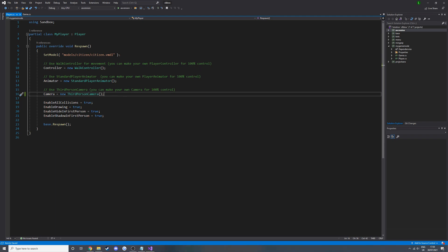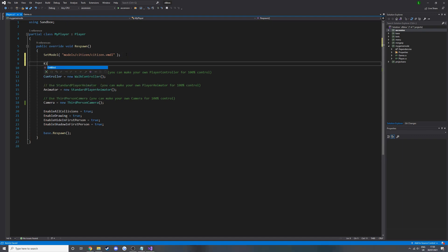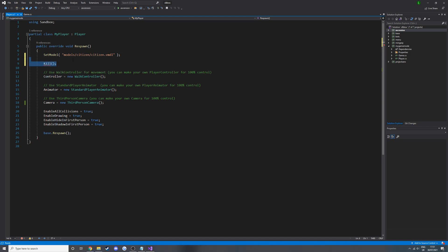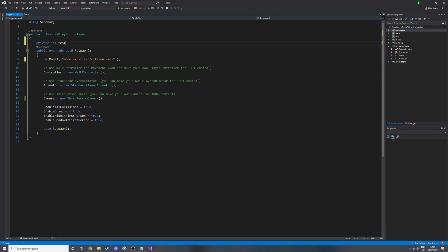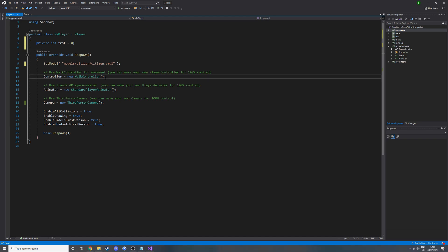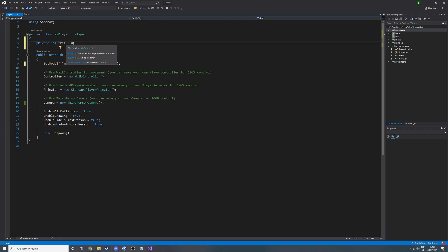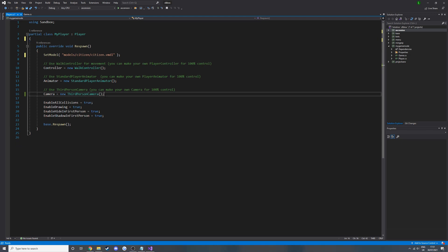A little bit more on IntelliSense — it will also tell you when you have errors. So if I try to put some random function that isn't available, it'll tell you why. For example 'killed us' doesn't exist, so it'll tell you if things don't exist. It'll also tell you if you've made a random variable — say 'int test equals zero' — it will tell you that it's never used. There's no point having a variable if it's not used. So it's pretty useful — it just tells you whenever something's wrong, you've made an error, or tells you how to do stuff properly.